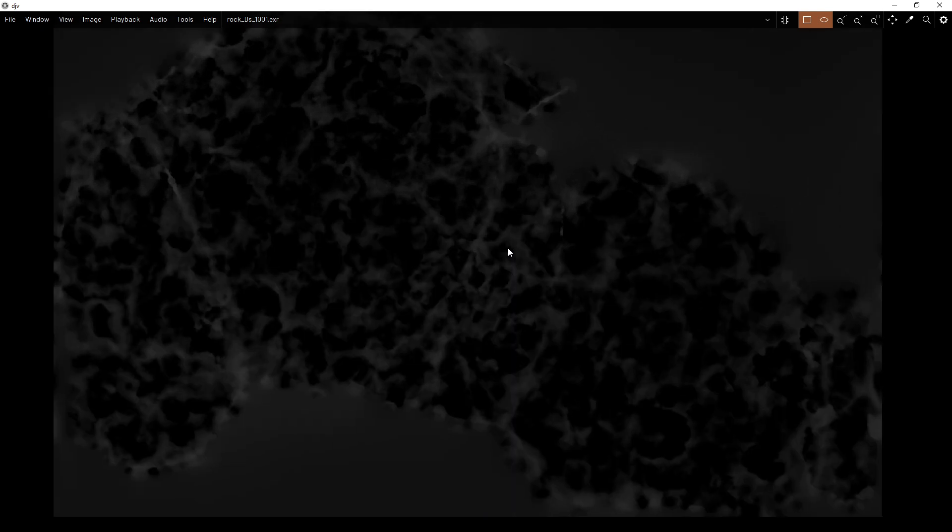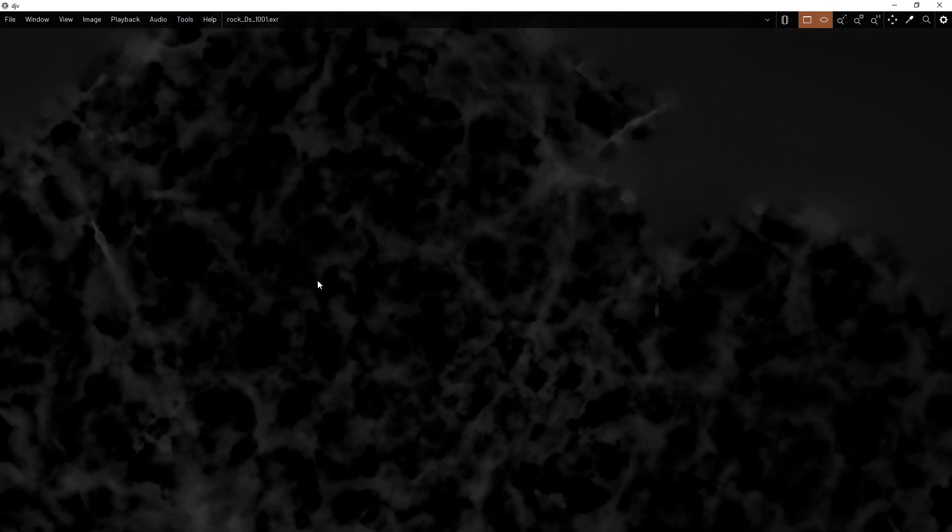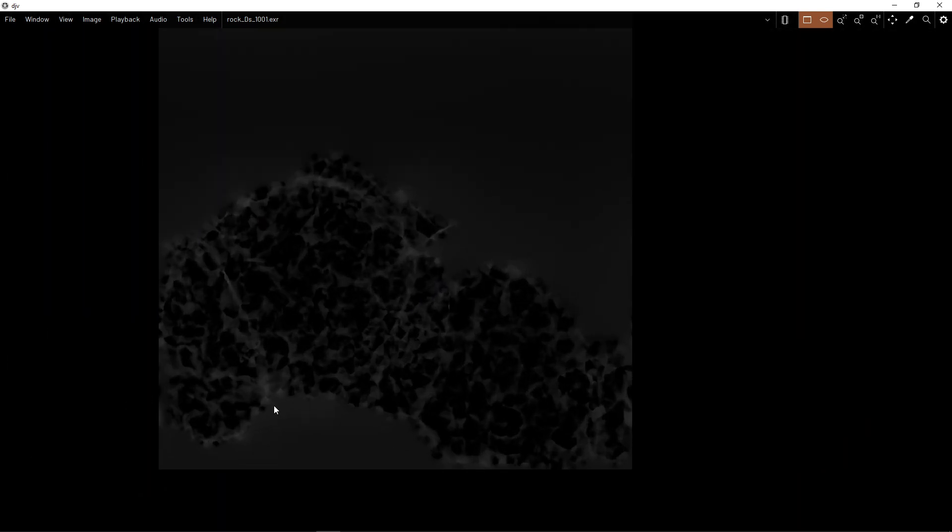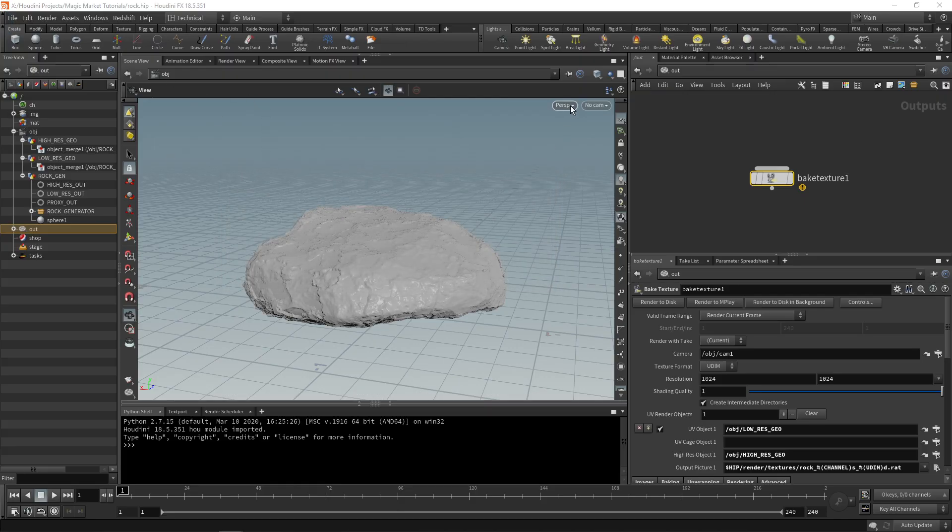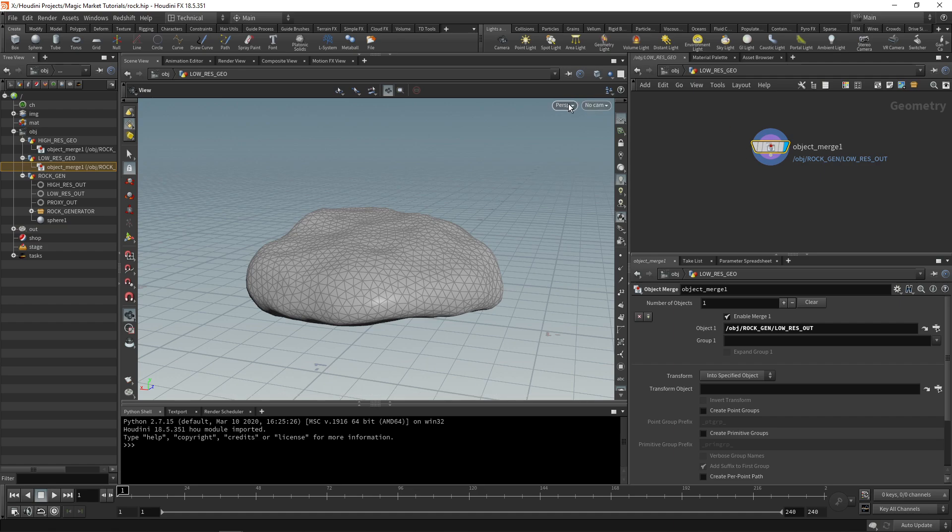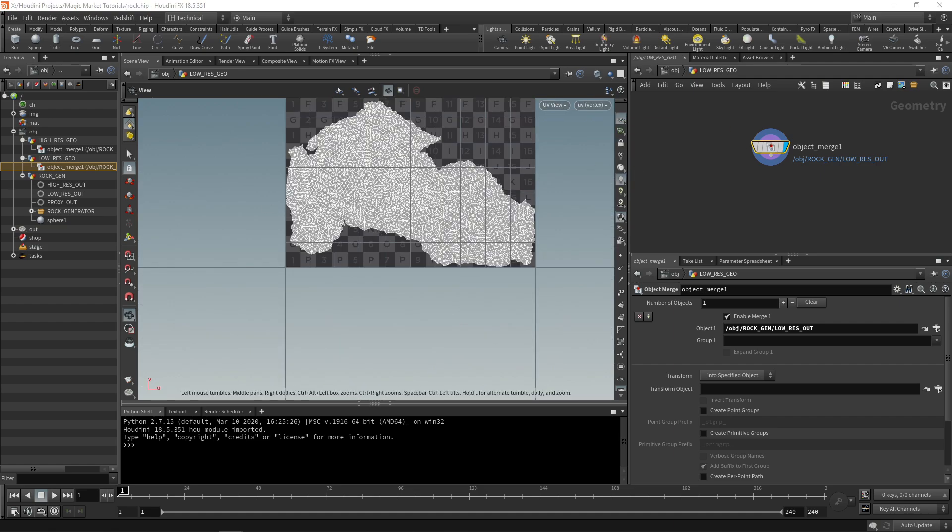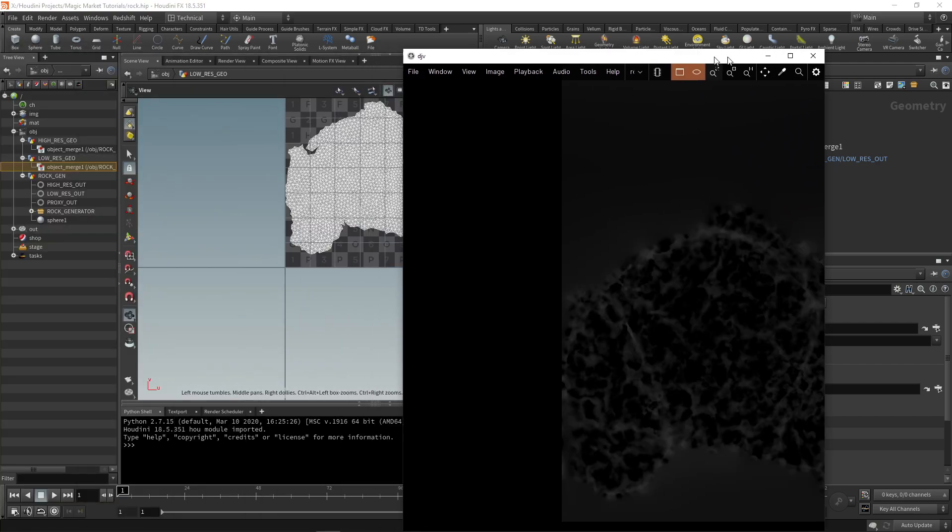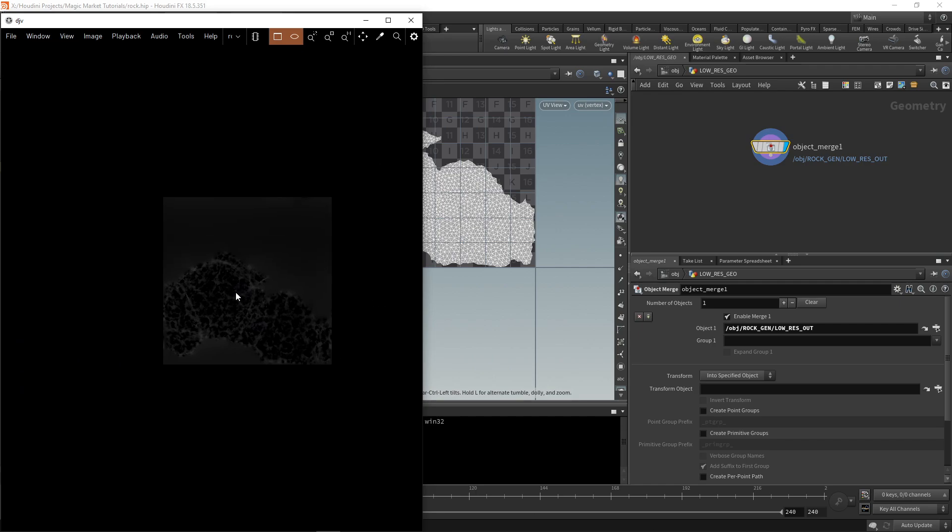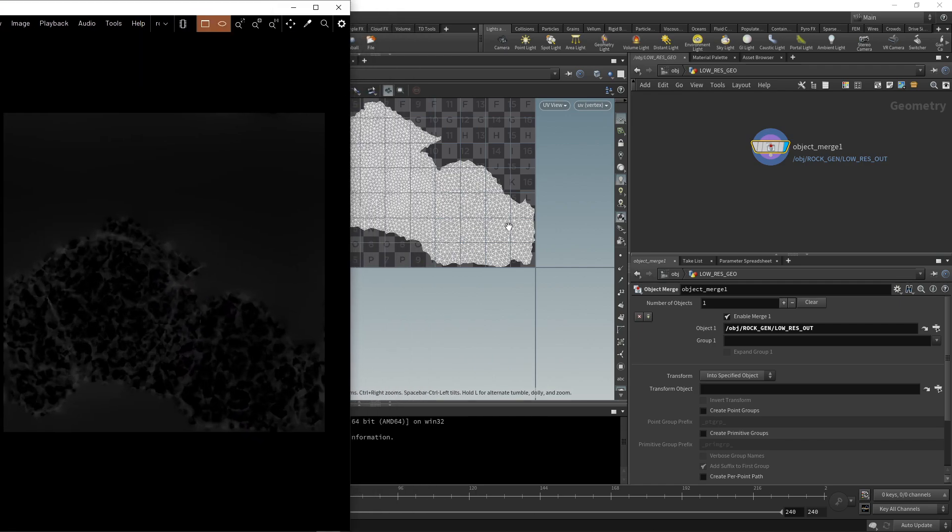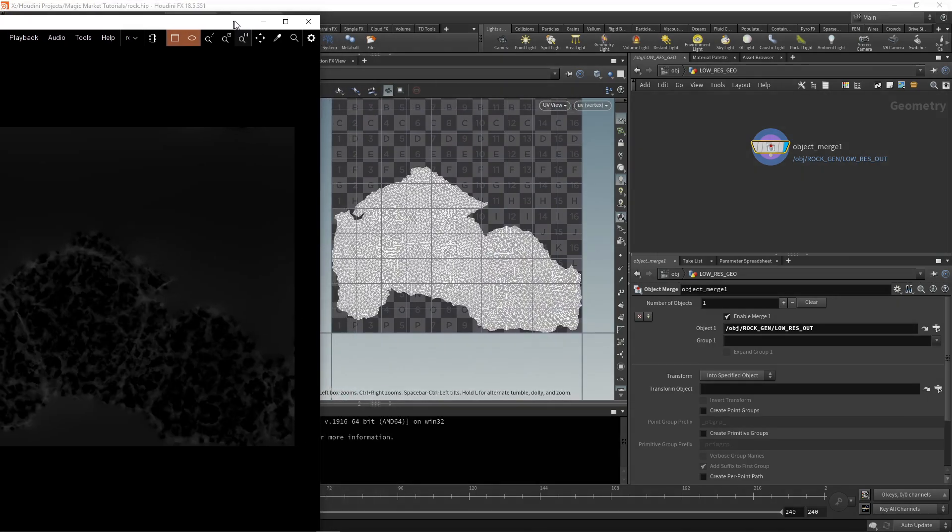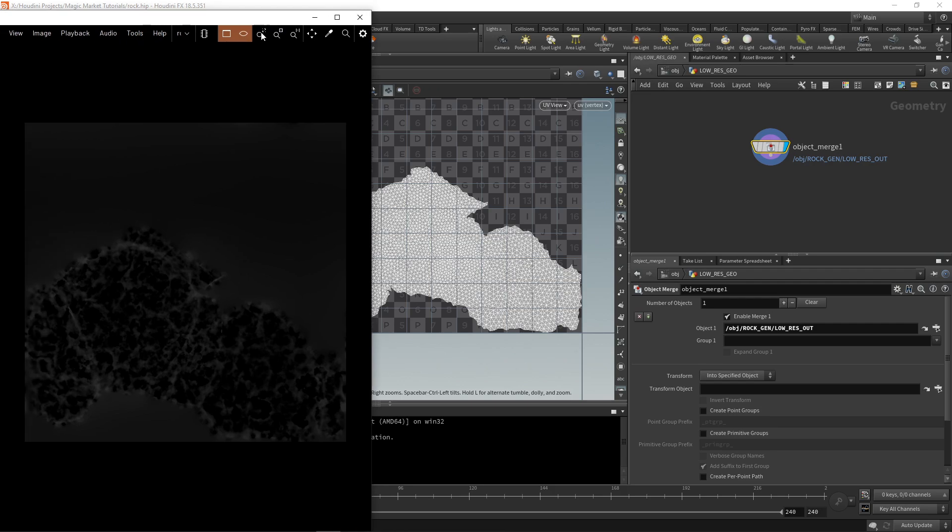Let's render to disk and see how that looks. As you can see those artifacts are now gone. If you take a look at this and compare it to our UVs in Houdini - let's go to our object level lower res, switch our view to UV - you'll see that these match up. These both share the same UV islands.